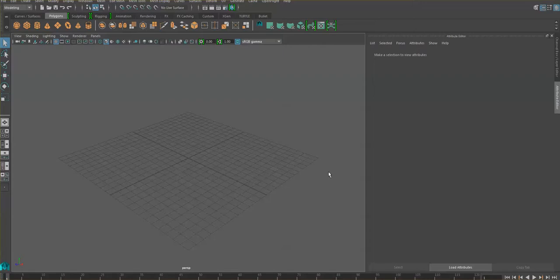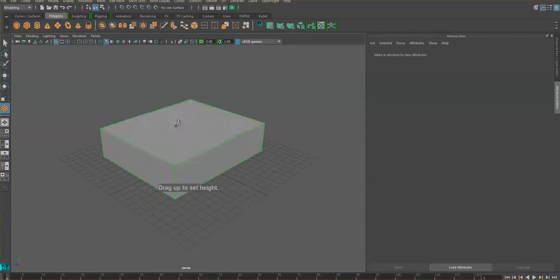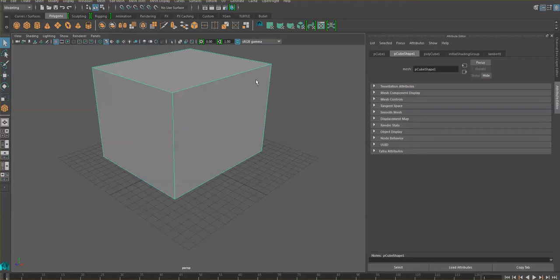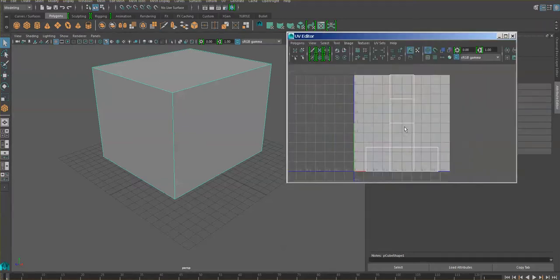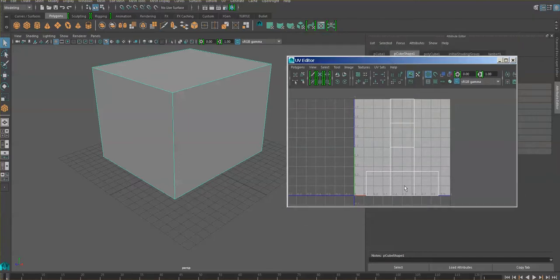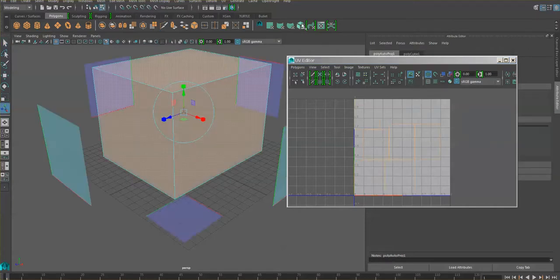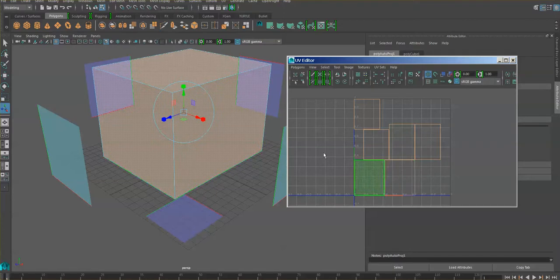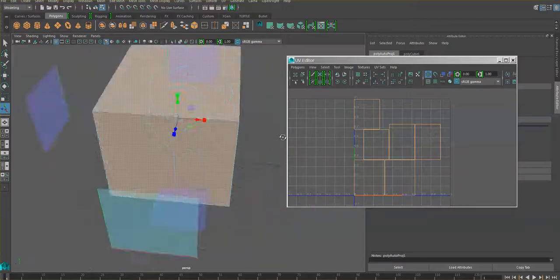I'm going to create a simple box and check the UV mapping. Usually when you get a box like this, all faces are laid out nicely so you shouldn't need to do anything else. But if you did need to, you can try the automatic mapping, which lays it out a little bit differently — more proportionate to the geometry.